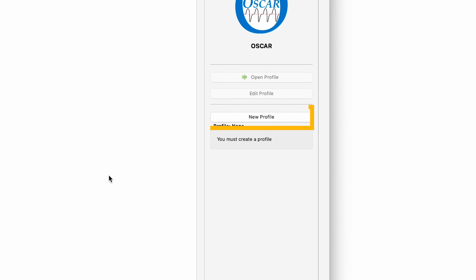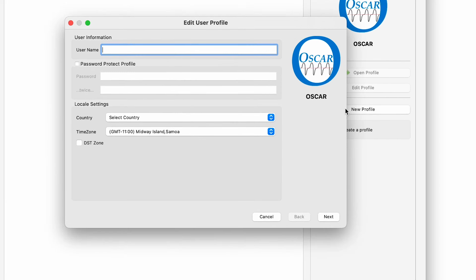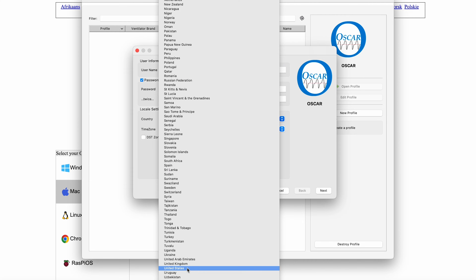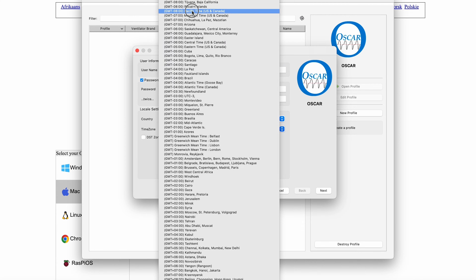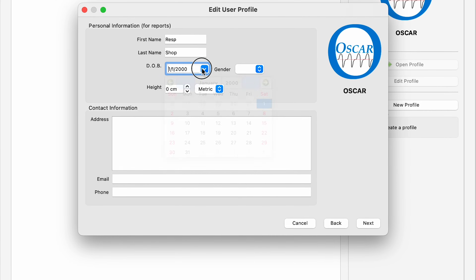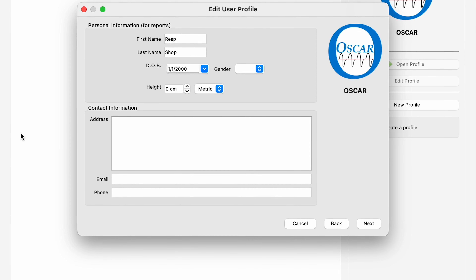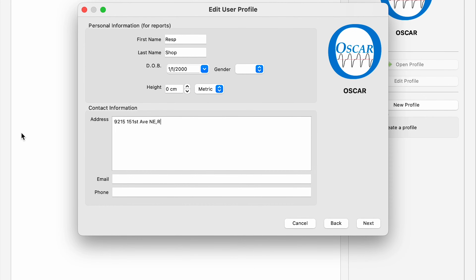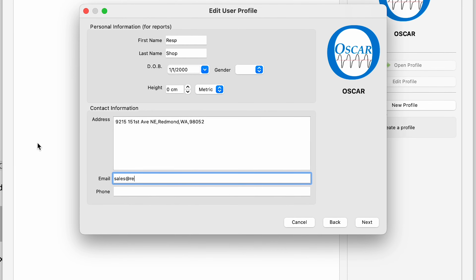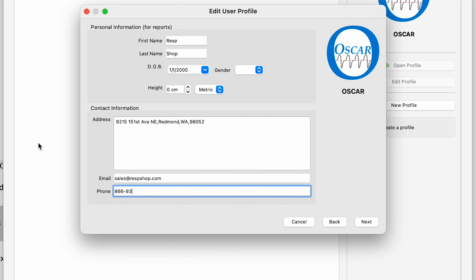When you open Oscar for the very first time, you'll first need to create your profile. To do this, click New Profile to the right of the window. It will ask you for a username, your country, and time zone, and whether you want to password protect that profile and what it should be. Make your choices and then hit Next. The screen after that asks for personal information like name, date of birth, gender, height, weight, etc. This data is only relevant to what gets printed out on your reports, so put as much or as little here as you want. It's all optional. Then hit Next again.